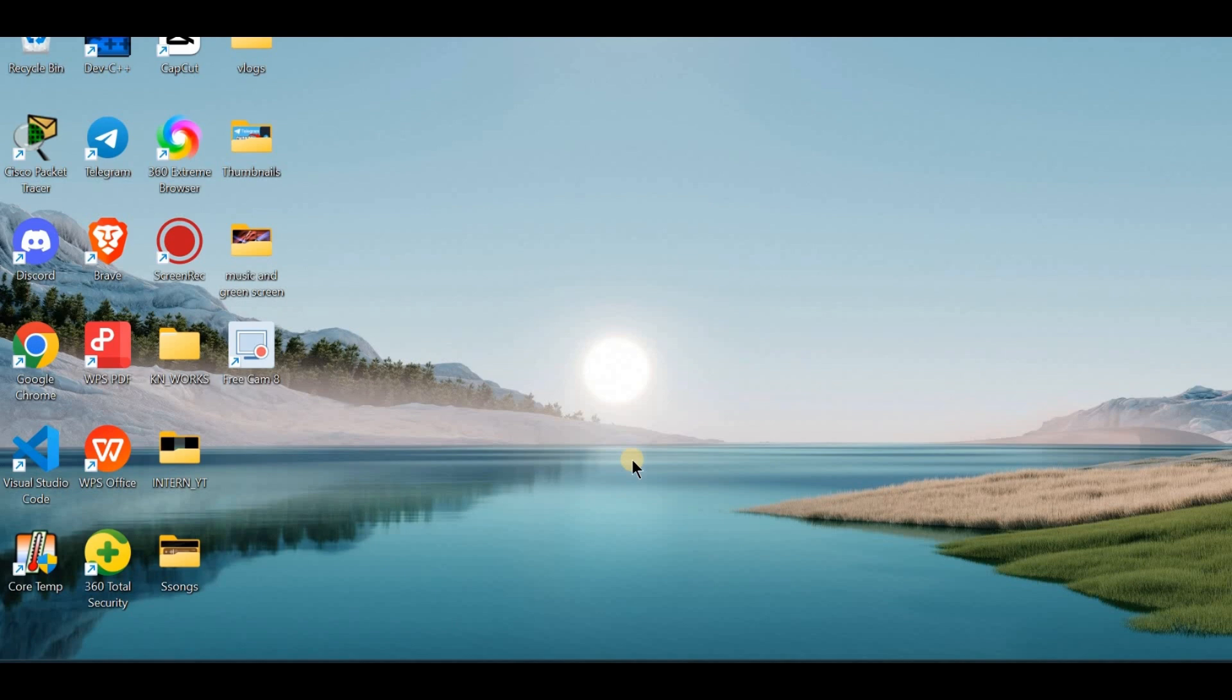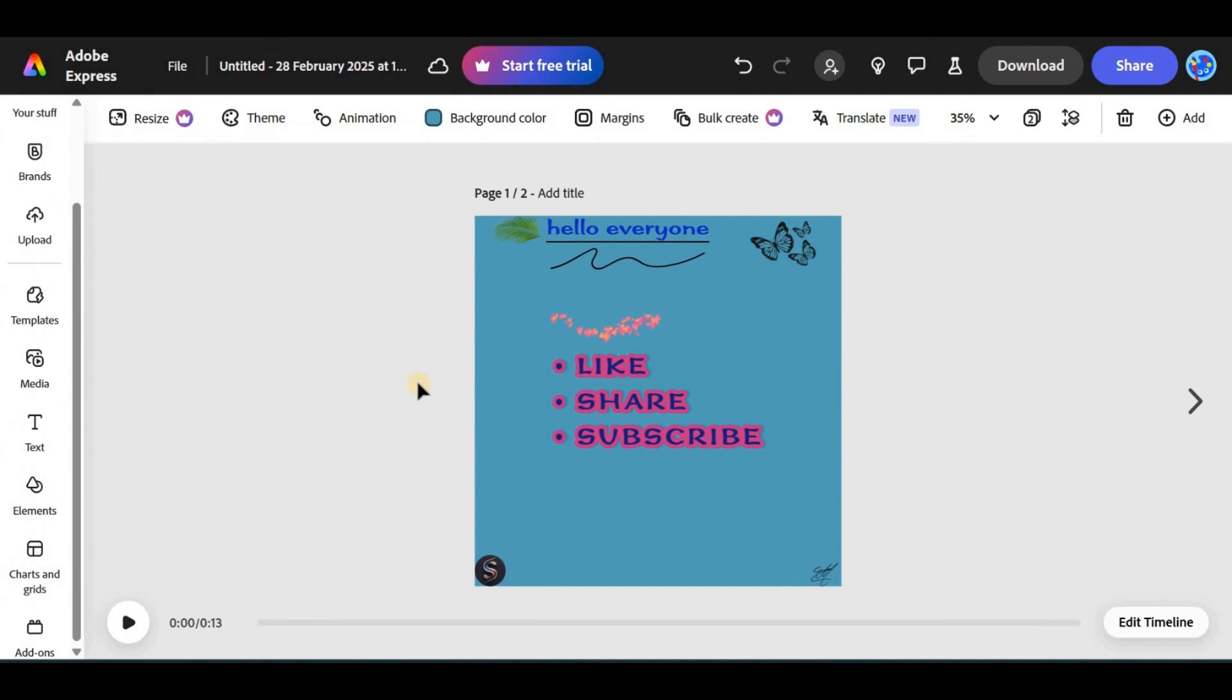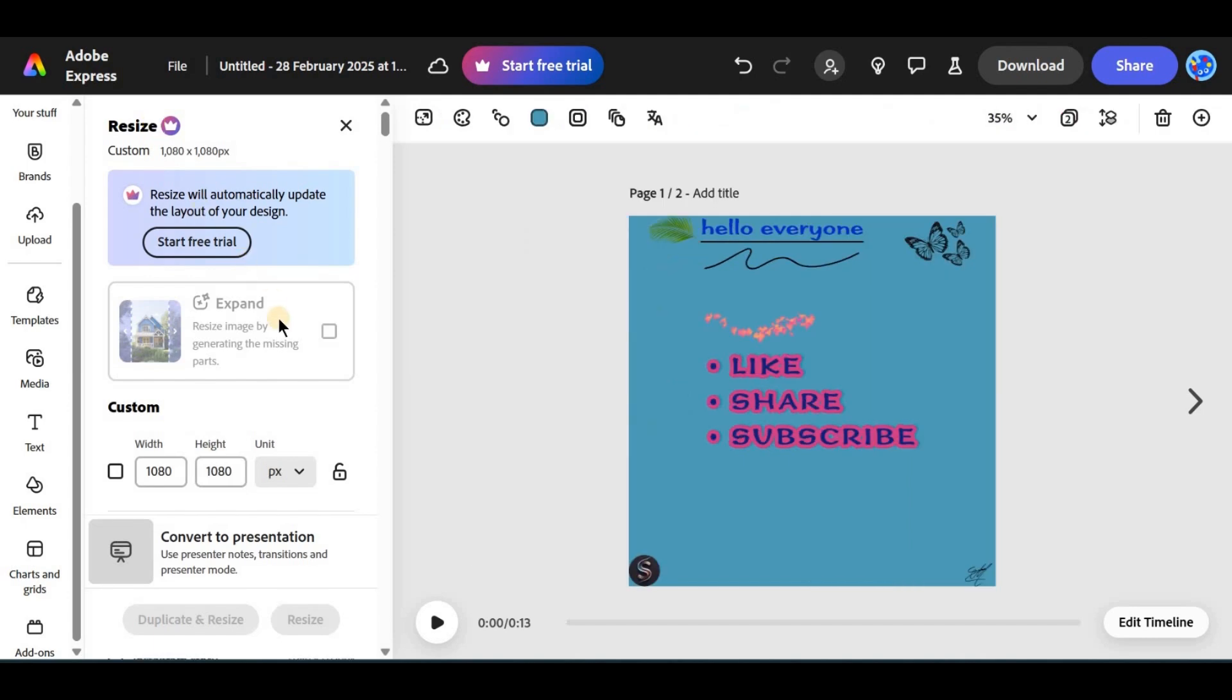First, open Adobe Express on your device. Select the project where you want to change the page size. Tap on the resize option from the toolbar. This option is only available for the Adobe Premium users.